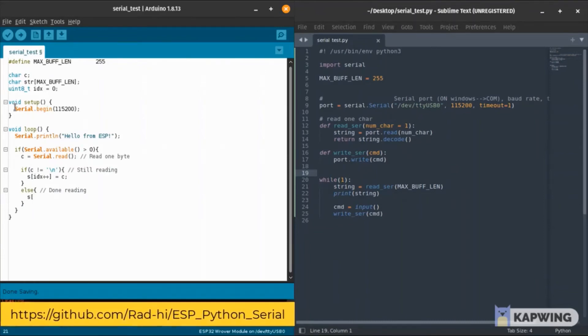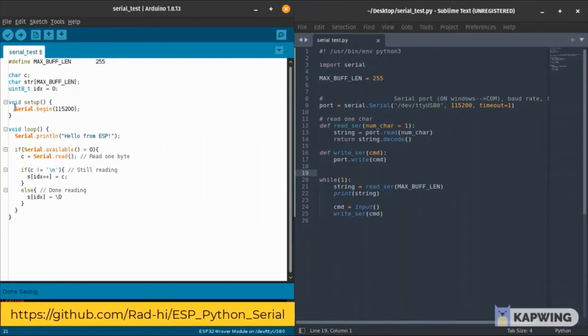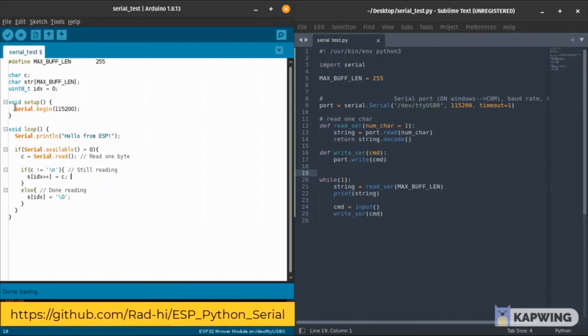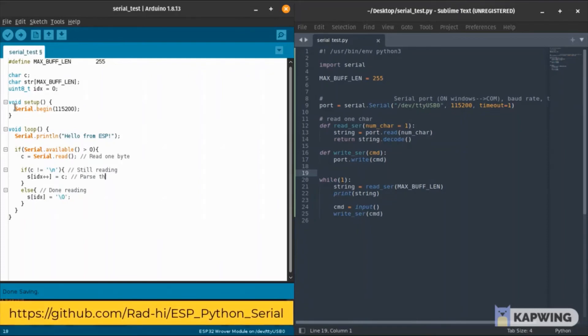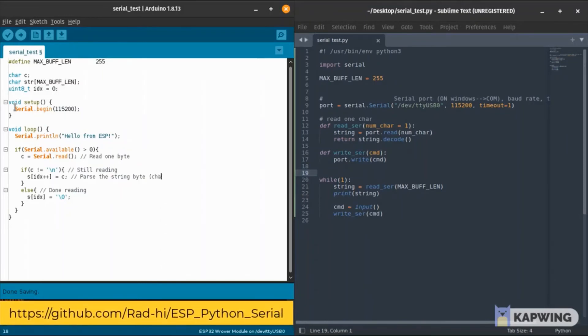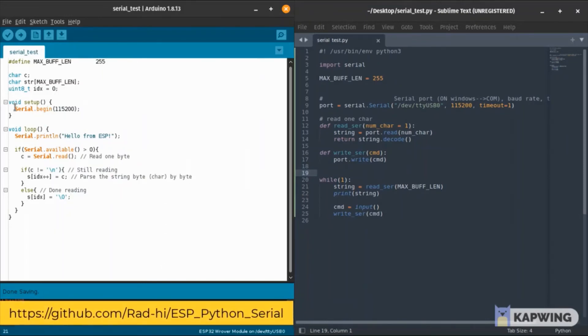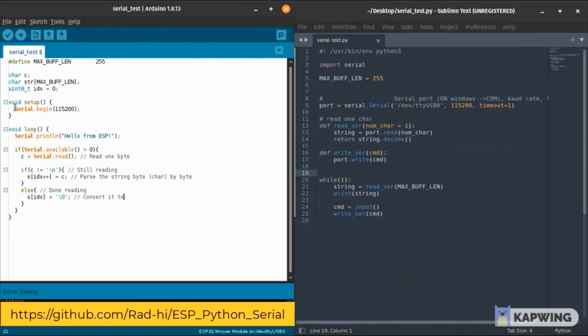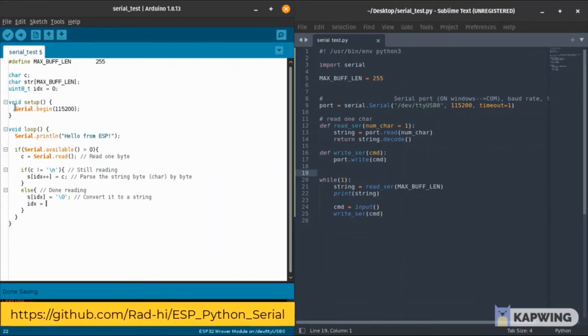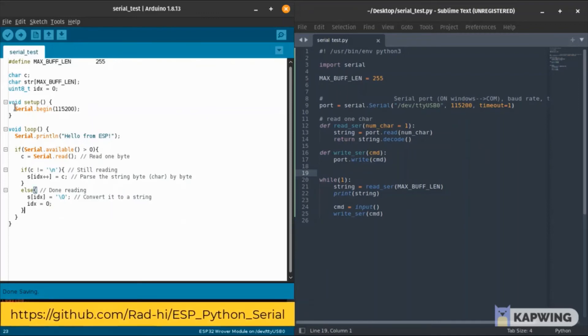We add that to the buffer and we increase our index. As we finish by reading the newline character, we add the null character to convert it into a string. We reset our index and we simply echo back whatever we read.